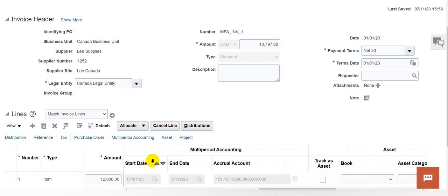Basically, this invoice is created for one year starting from 1st January 2023 to 31st December 2023. As per the standard multi-period accounting feature, this expense will be amortized based on number of periods between the start date and the end date. In this case, since there are 12 periods between the start date and end date, the expense of 1,000 will be amortized over the 12 periods.